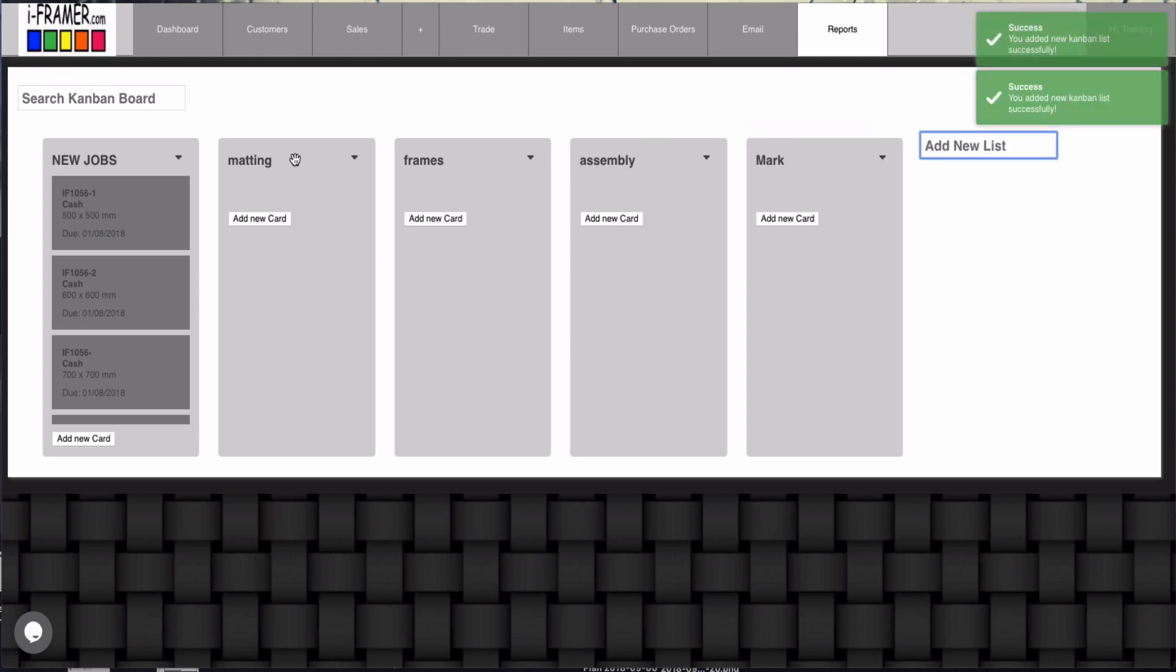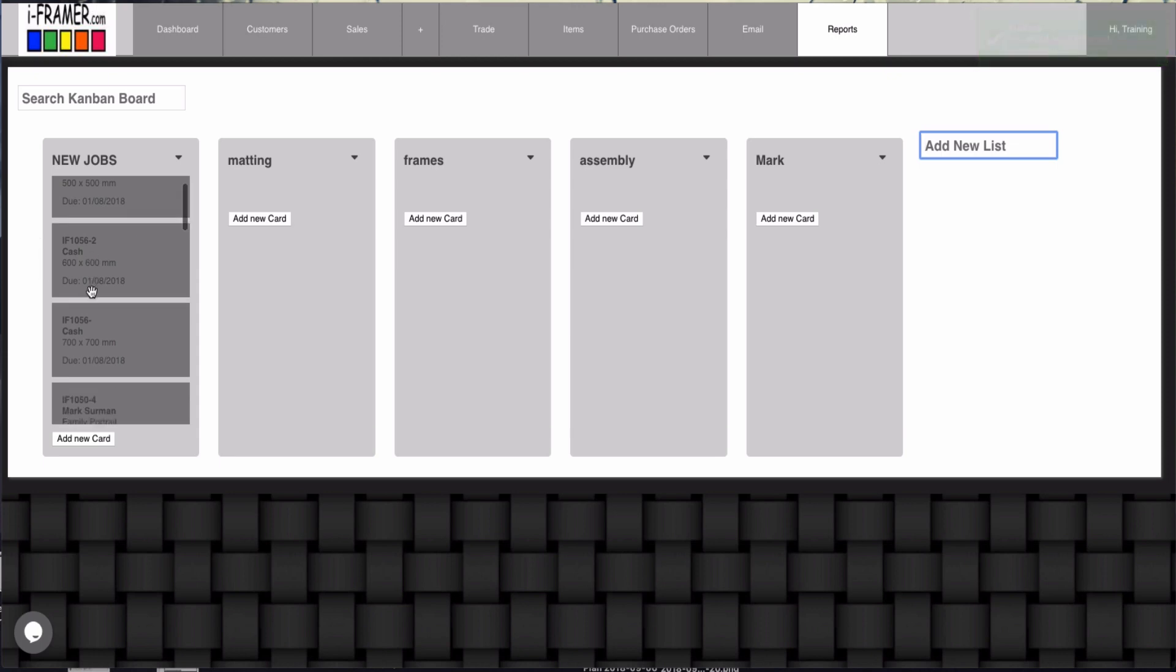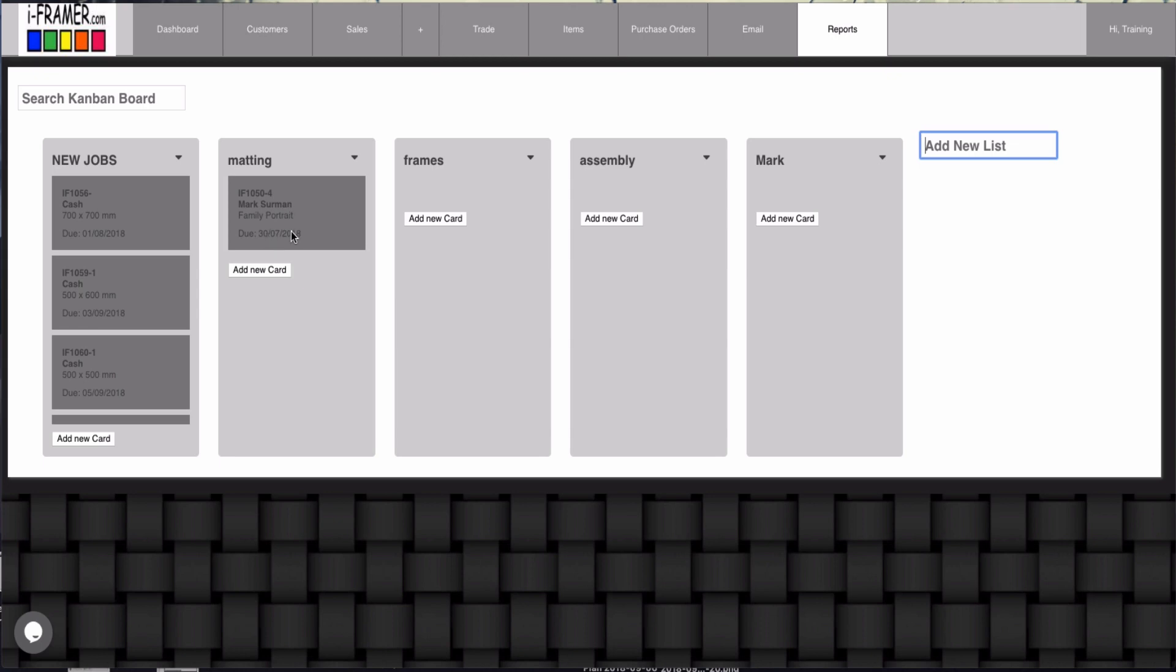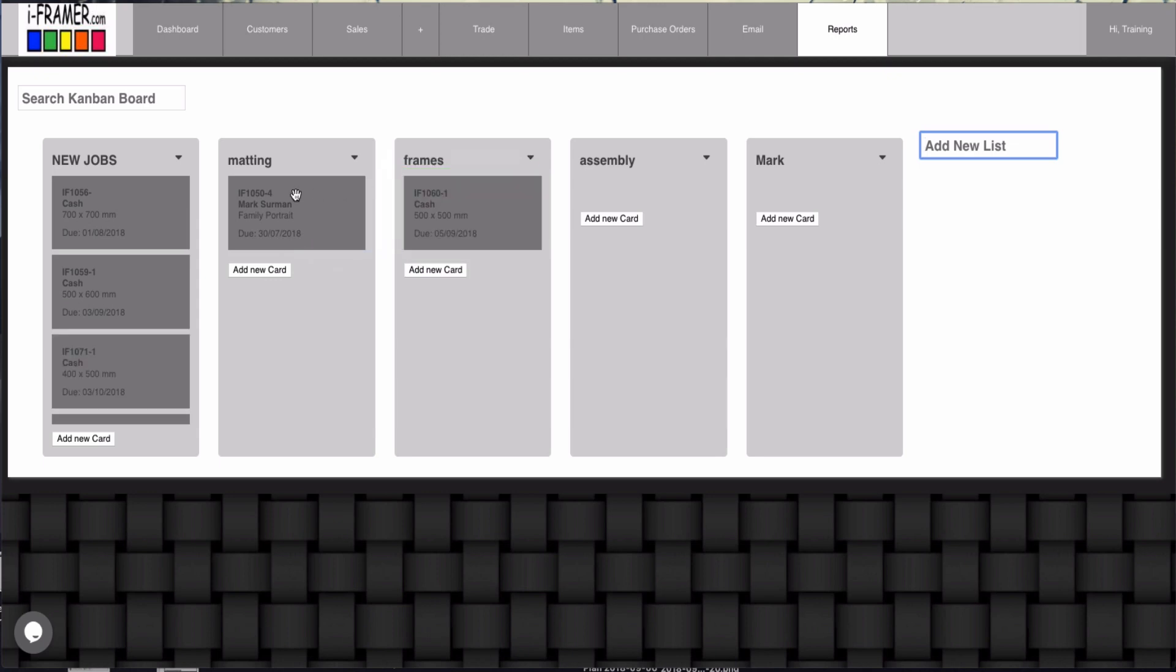So in here these are obviously for jobs: matting, frames, assembly. And I can then grab any of these jobs and drag it into where it's up to. So it's a visual display for job tasks. Okay, so any of these jobs can be put into any of these lists.